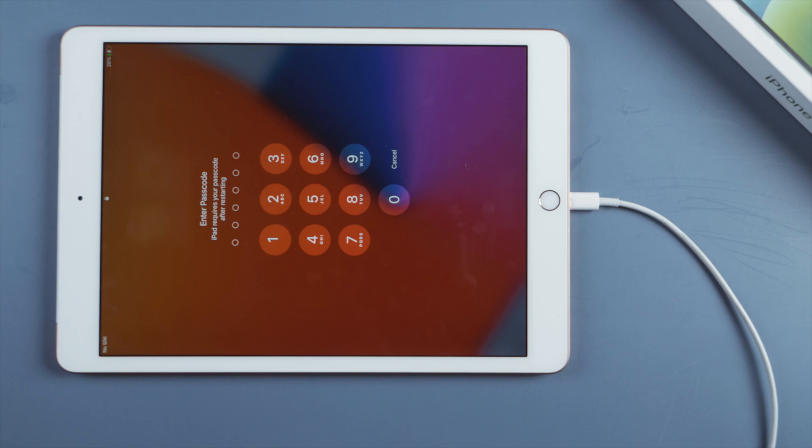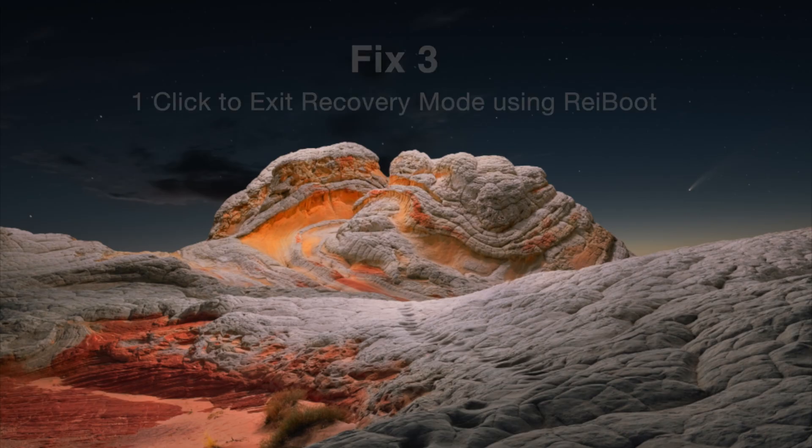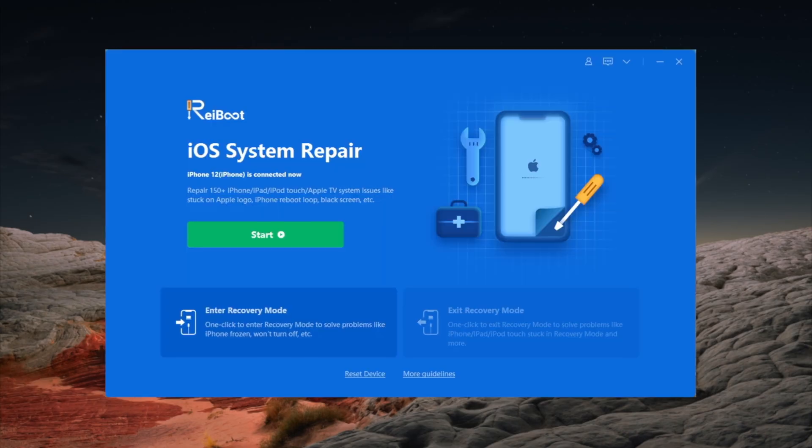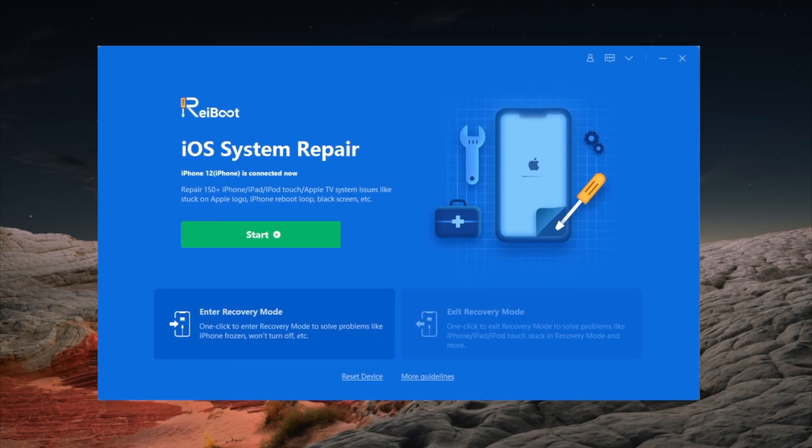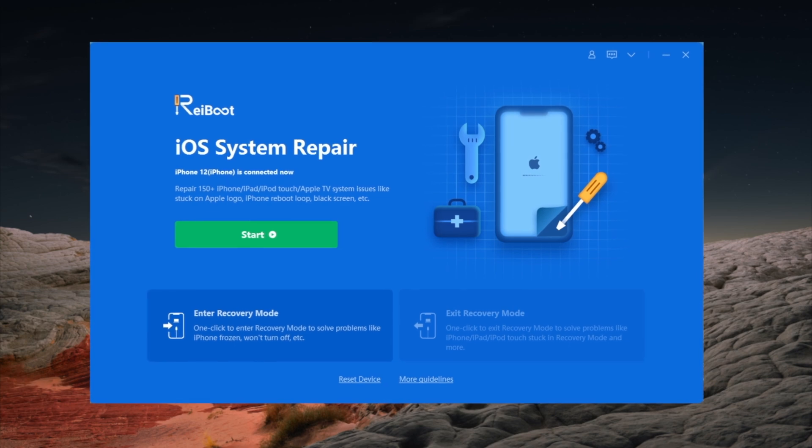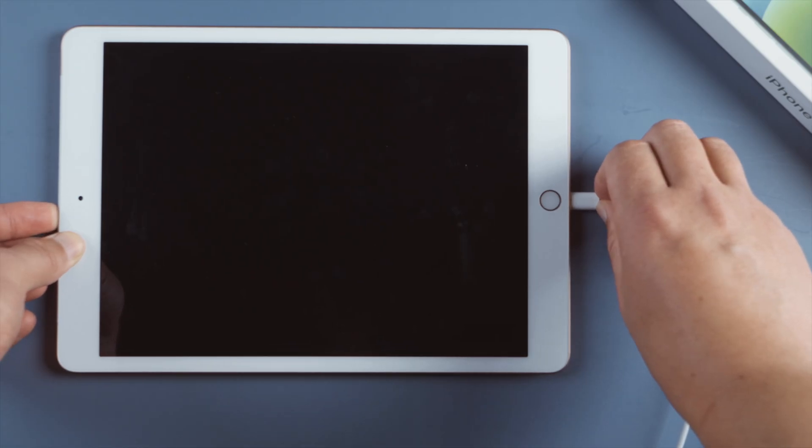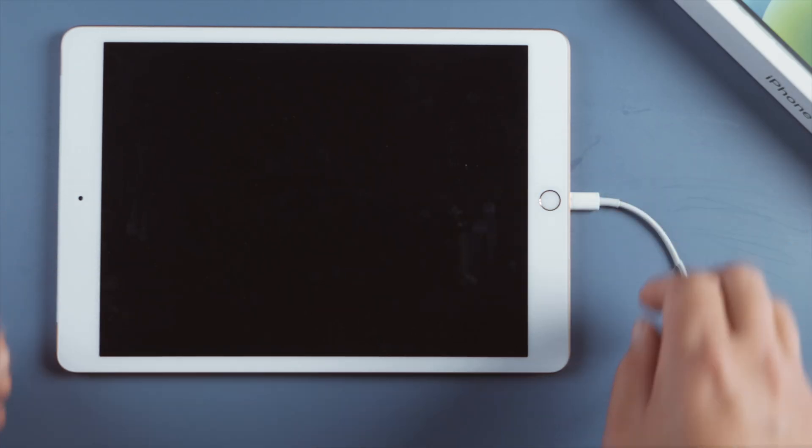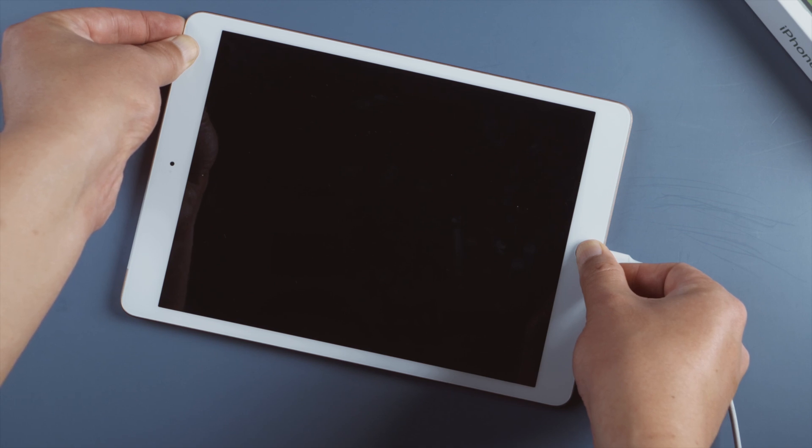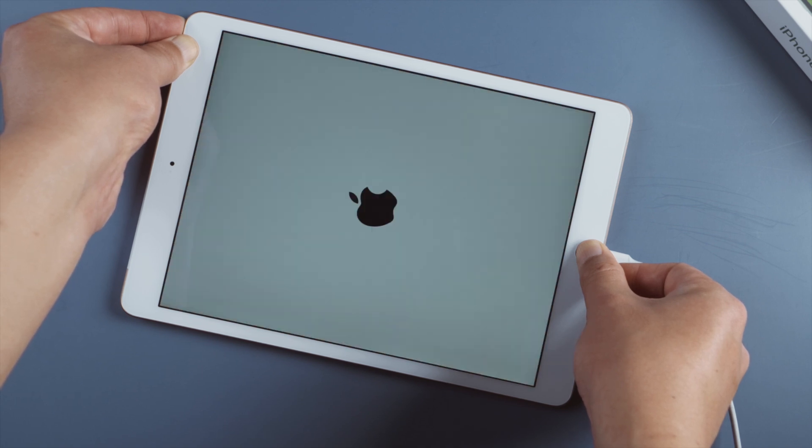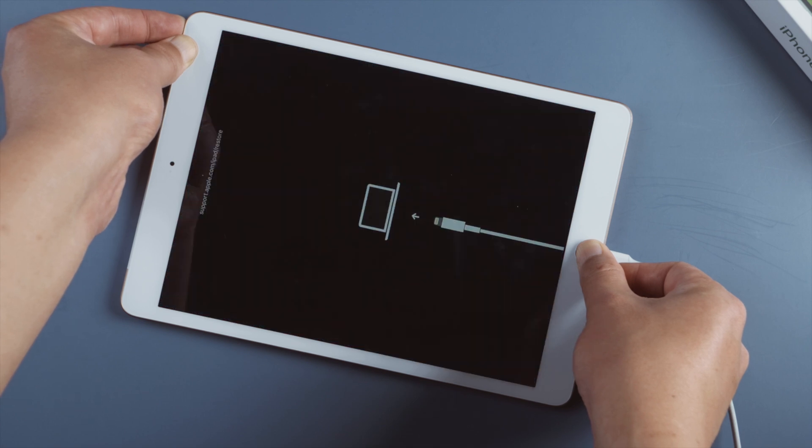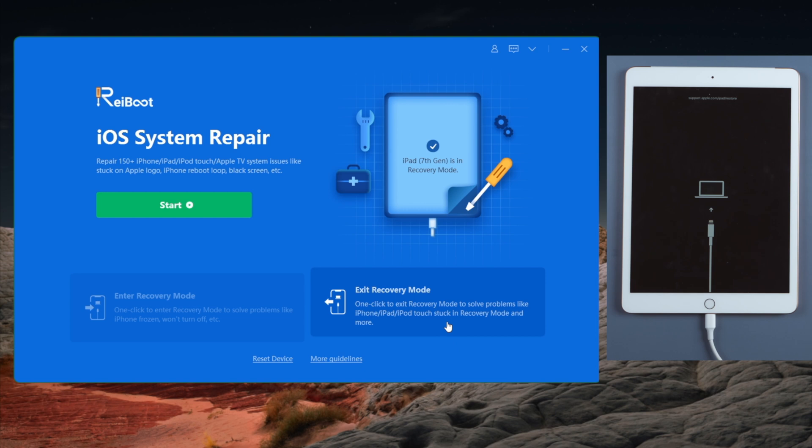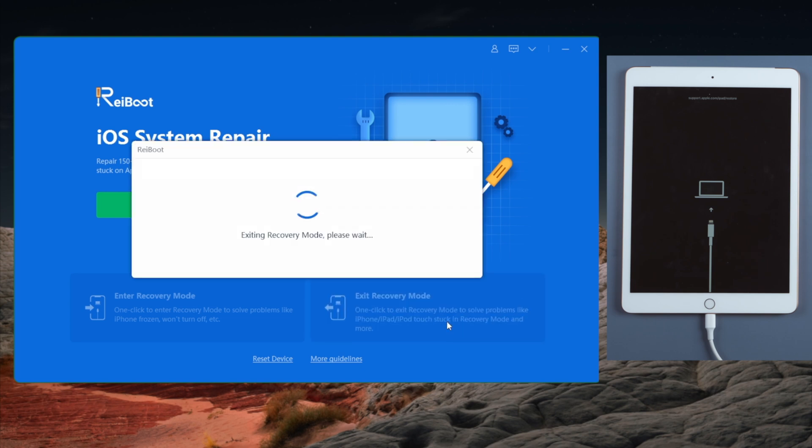Here is another free method you might want to give a shot: using the recovery mode feature of ReiBoot. Once open, plug your device into the computer. Now let's put it into recovery mode - same as the force restart, but keep holding both buttons till you see the connect to laptop icon. Now go ahead and hit the Exit Recovery Mode button. ReiBoot will get you to the home screen in less than a minute.